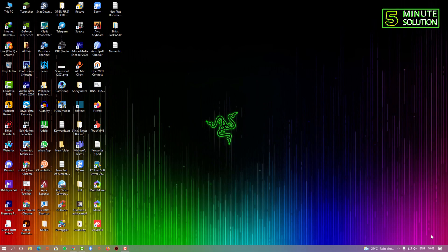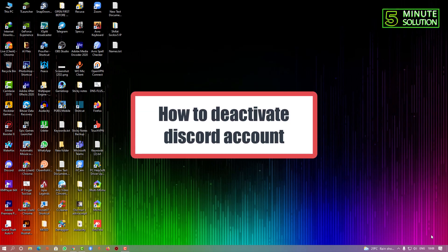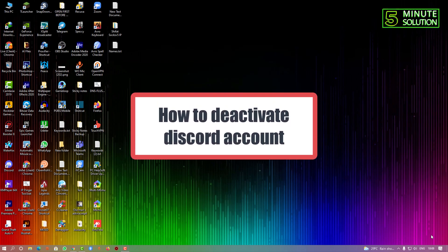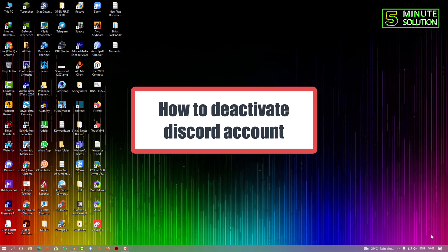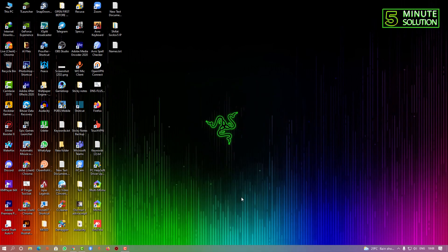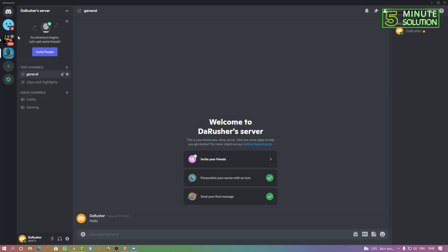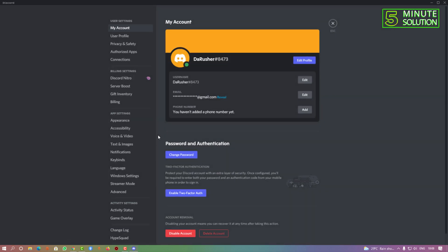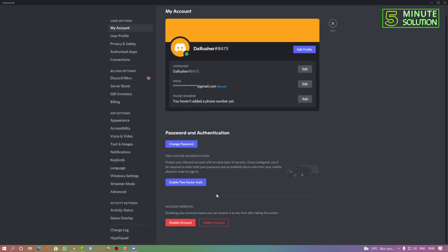Hello, what's up guys. In this video I'm going to show you how to deactivate or disable your Discord account. First of all, open up the Discord app, then go to user settings by clicking on that gear icon. Now scroll down...